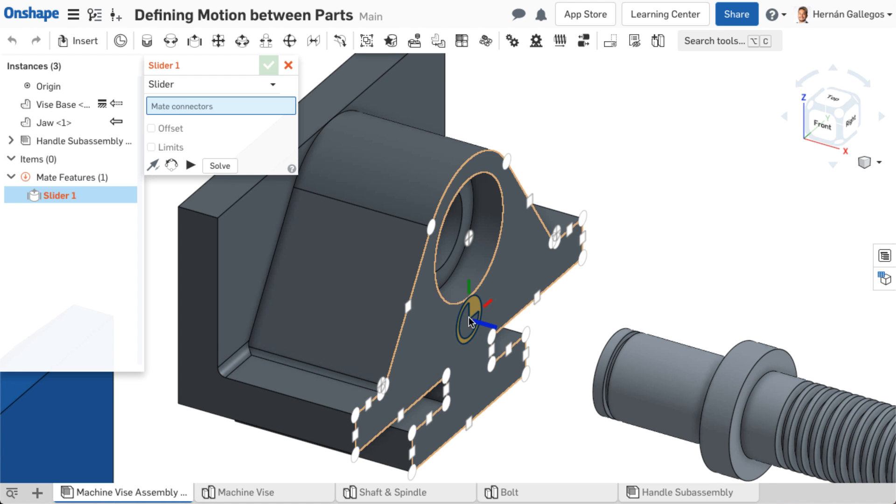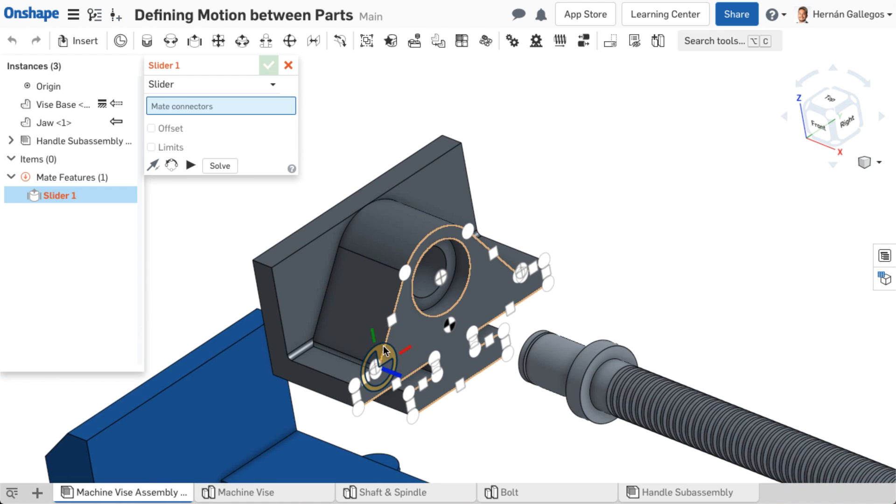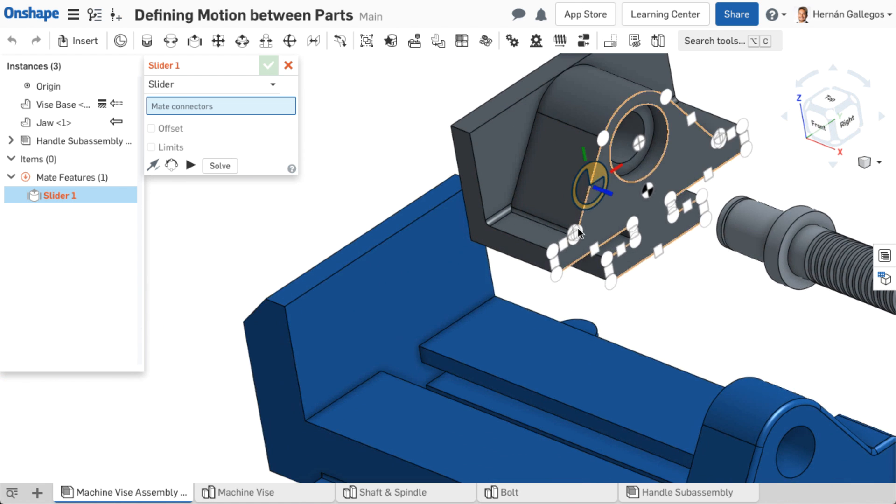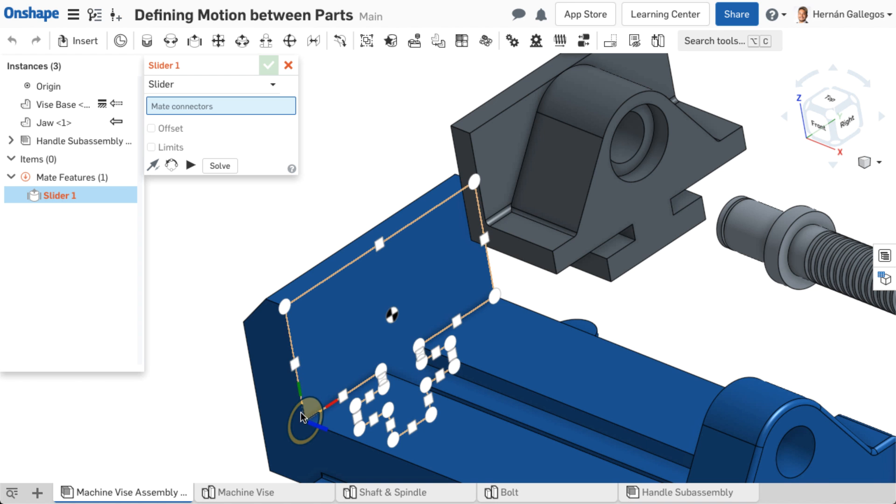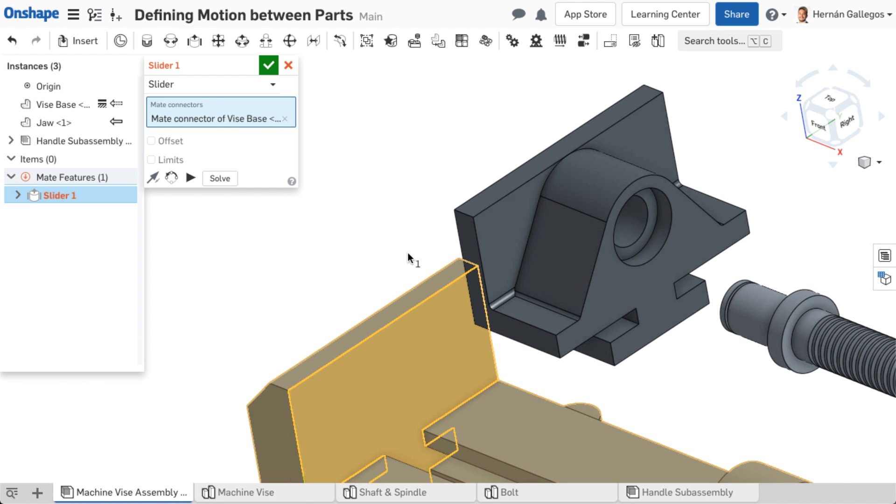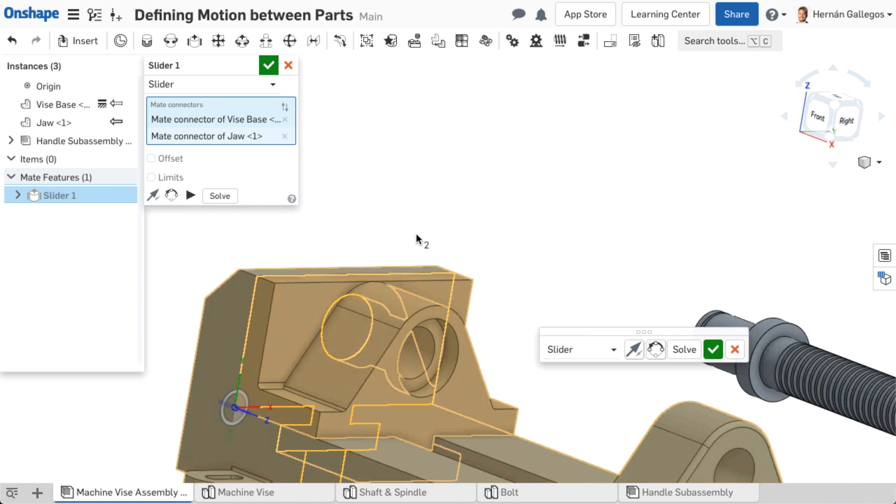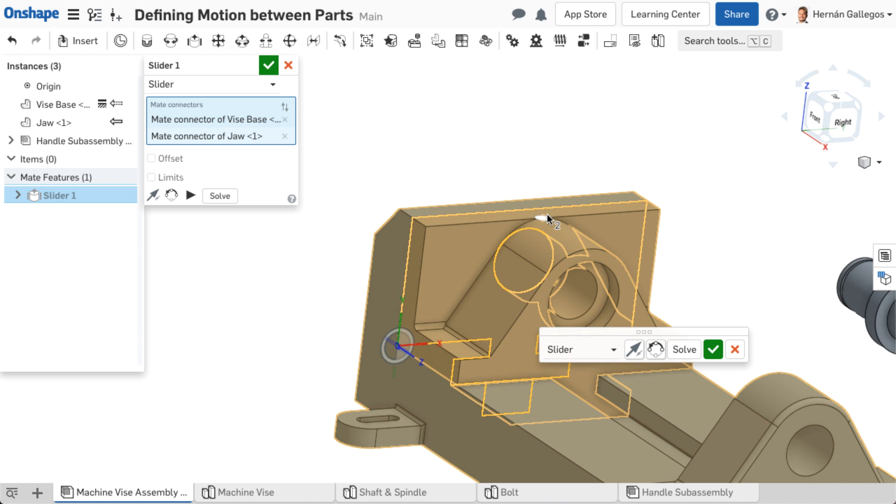To attach a mate connector to a mate connector point, activate a mate feature from the assembly toolbar. Click once to snap the mate connector to the desired mate connector point of one part, then repeat for the second part. The mate then aligns the two parts together at the mate connectors.